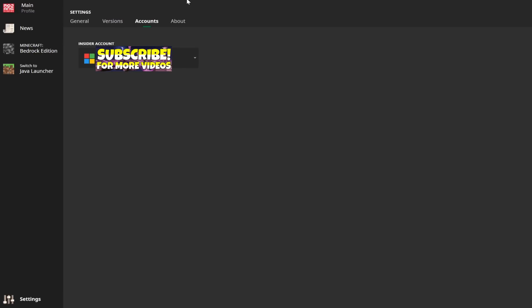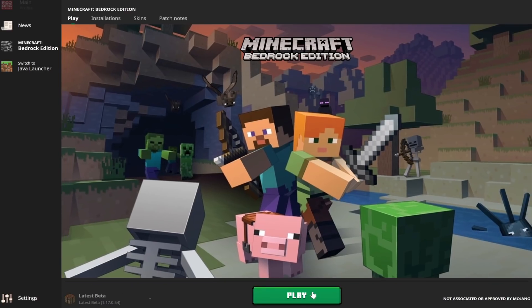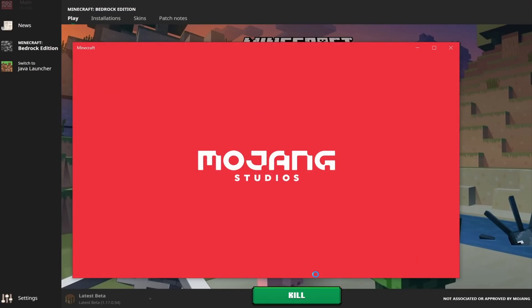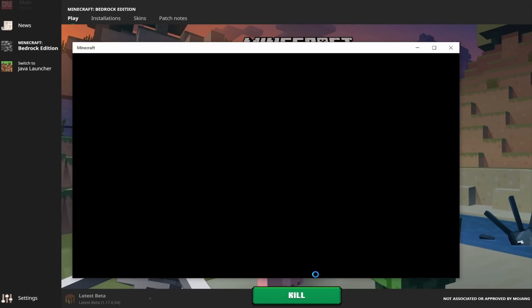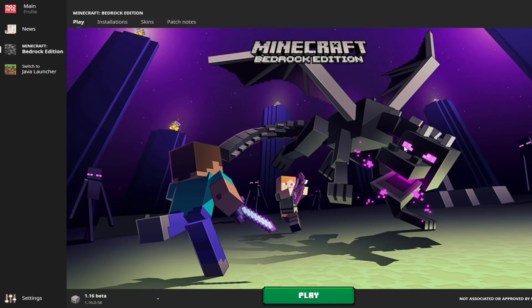Now something really nice about this program—the launcher automatically detects which accounts you have on your computer. You don't need to sign into them at all. And then once you've done all that, you should be able to fire up the latest beta or any of the other beta versions and start playing that using the launcher. It is honestly incredibly straightforward and it's pretty nice.